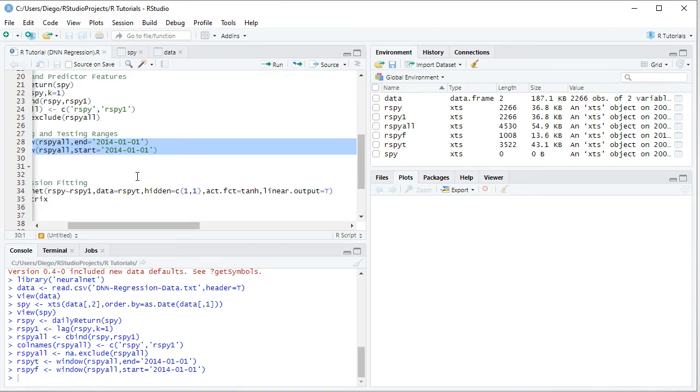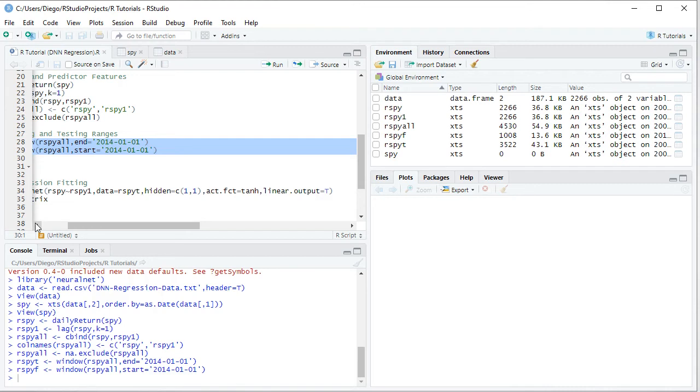Notice that these parameters within the NeuralNet function were also only included as an educational example, therefore they're not fixed and can be modified according to your needs. So once we do that calculation, we're going to print the results. Here first with DNNT,